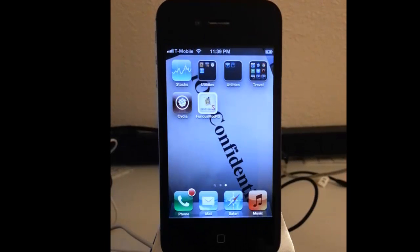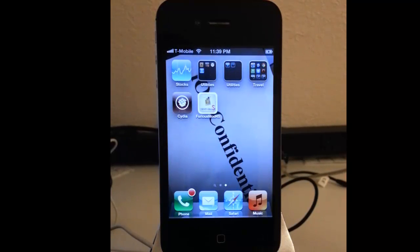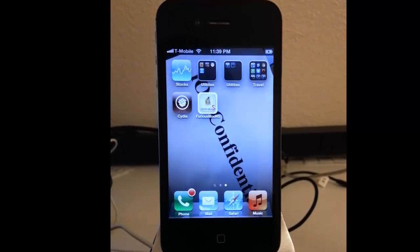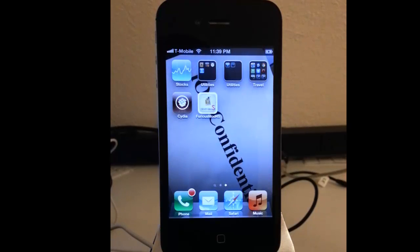Hi, and welcome to iOS Confidential. This is the next video on how to set up MMS or picture messaging on the iPhone 4S originally from Verizon that was unlocked for T-Mobile.